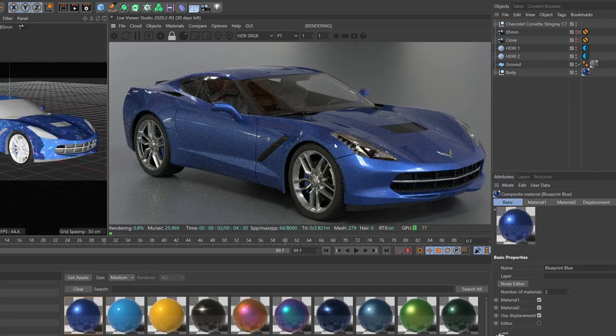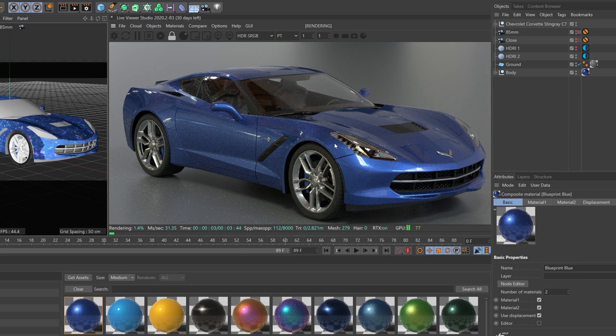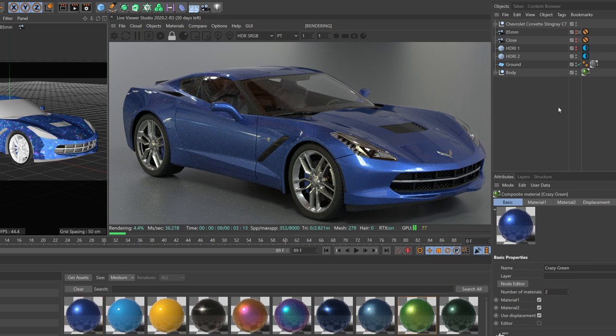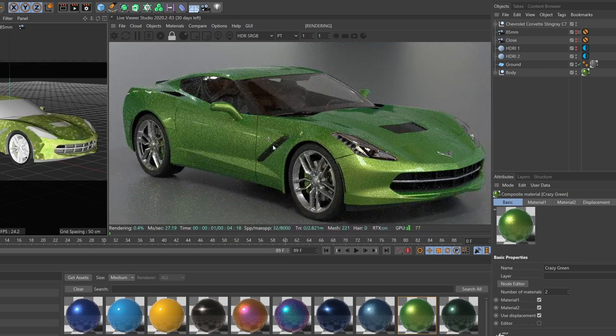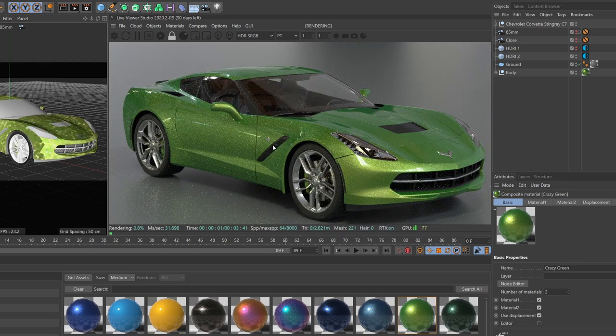And yeah, just like that, you can see we have a lovely-looking car paint. This crazy green is a favorite and happens to look really great on this Corvette.